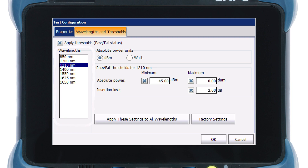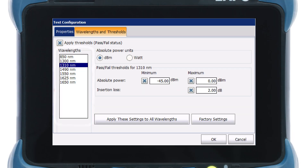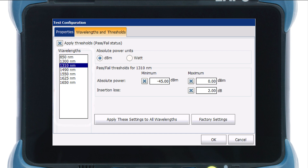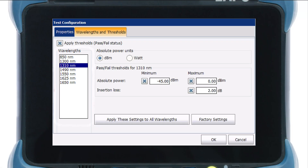Select Apply Thresholds, Pass and Fail status to apply the thresholds and display the relevant information in the Instrument View tab of the main window. From the Wavelengths list, select the Wavelength for which you want to set a Threshold. And then, modify the values as needed.